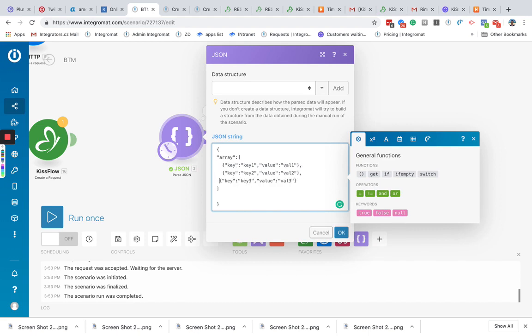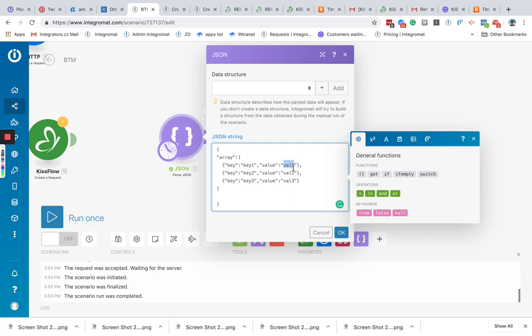So this is pairs of variables. Key, so basically it's properties of key and value and they have different values. So key1 value1, key2 value2, key3 and value3. So this is array of these collections.